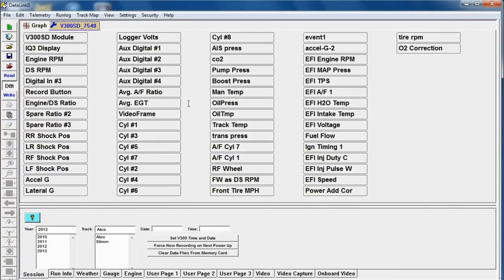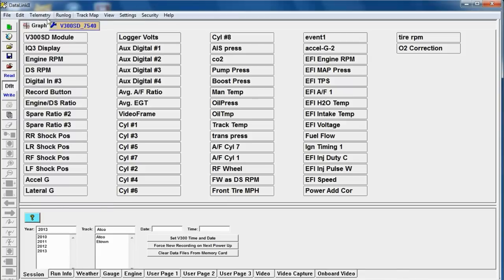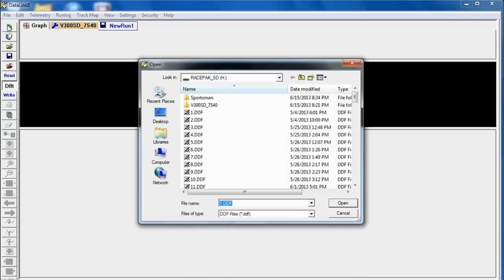Okay now that I have Datalink loaded I am going to do the new download and you start by clicking on either the new download icon at the top of the toolbar or you can go to the file menu and click on the new download here. I'm going to use the icon.